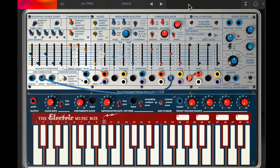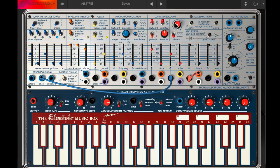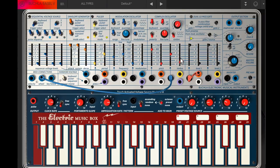This is the Buchla Easel V from Arturia. Let's create a sample and hold style patch in this synth. Right now I've loaded in the default preset — that's what it sounds like. We're hearing just a complex oscillator, and we can change up the timbre of the complex oscillator with this slider.